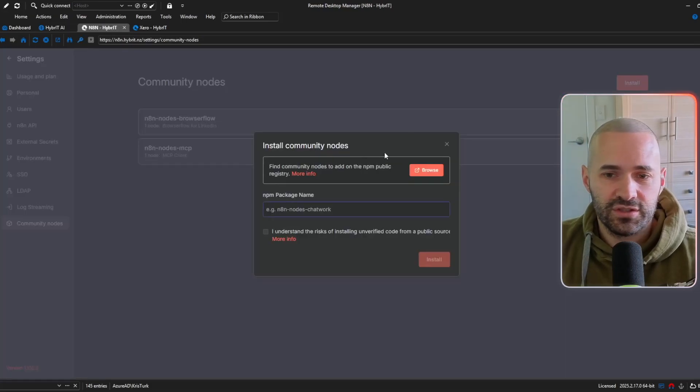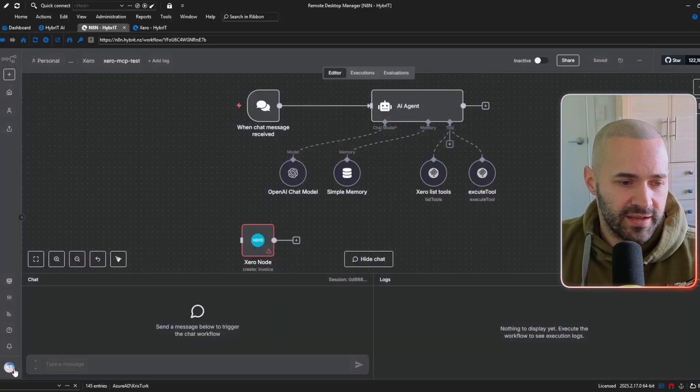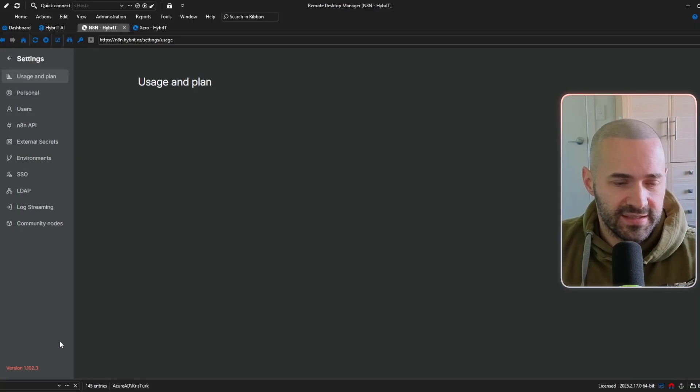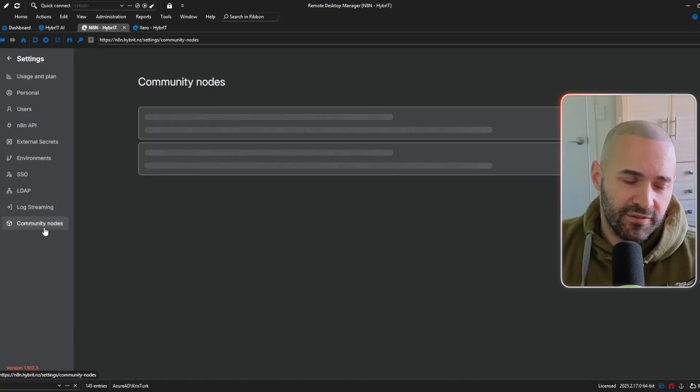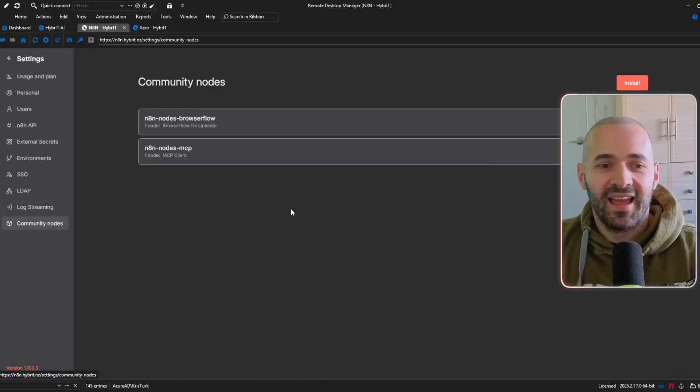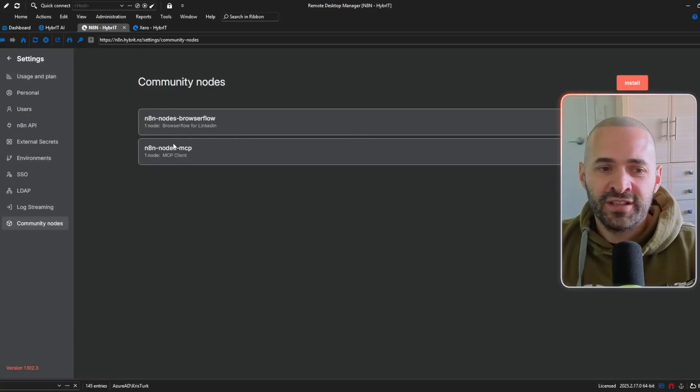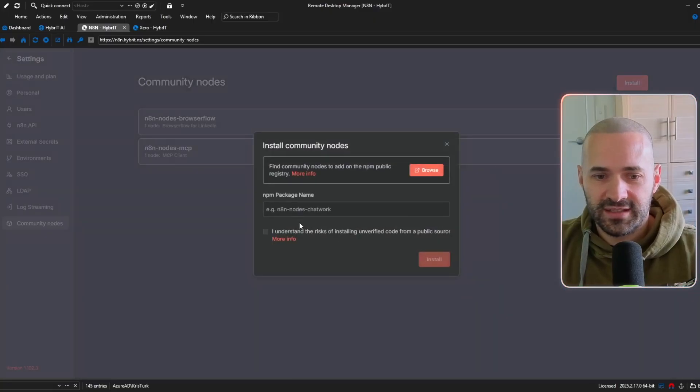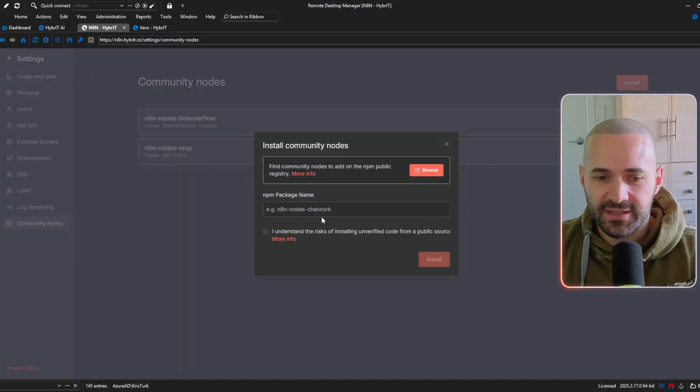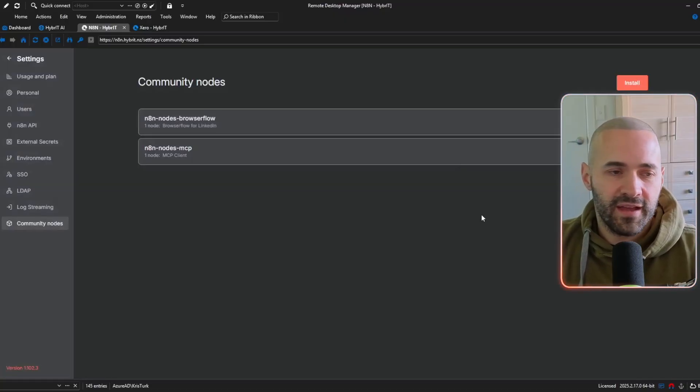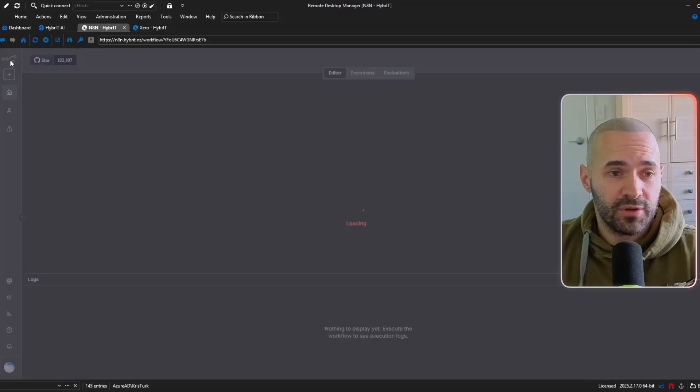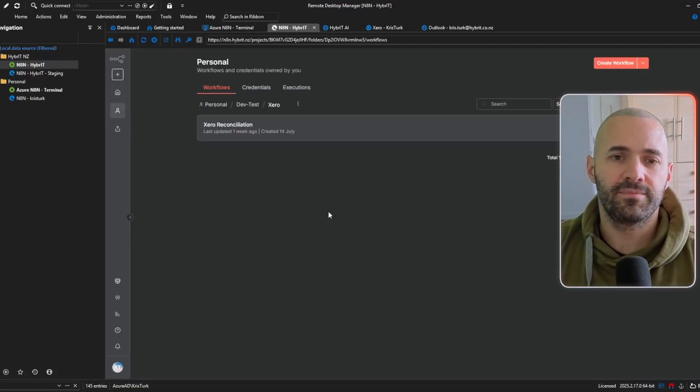and once you've got those prerequisites set up back in N8N you should see under the settings so I'll just go back so you can see how I get there so under settings here and then community nodes if you've got them turned on you'll see the community nodes and I've already installed the community node that I need here but if you hit install and just literally paste in the n8n-nodes-mcp and install that